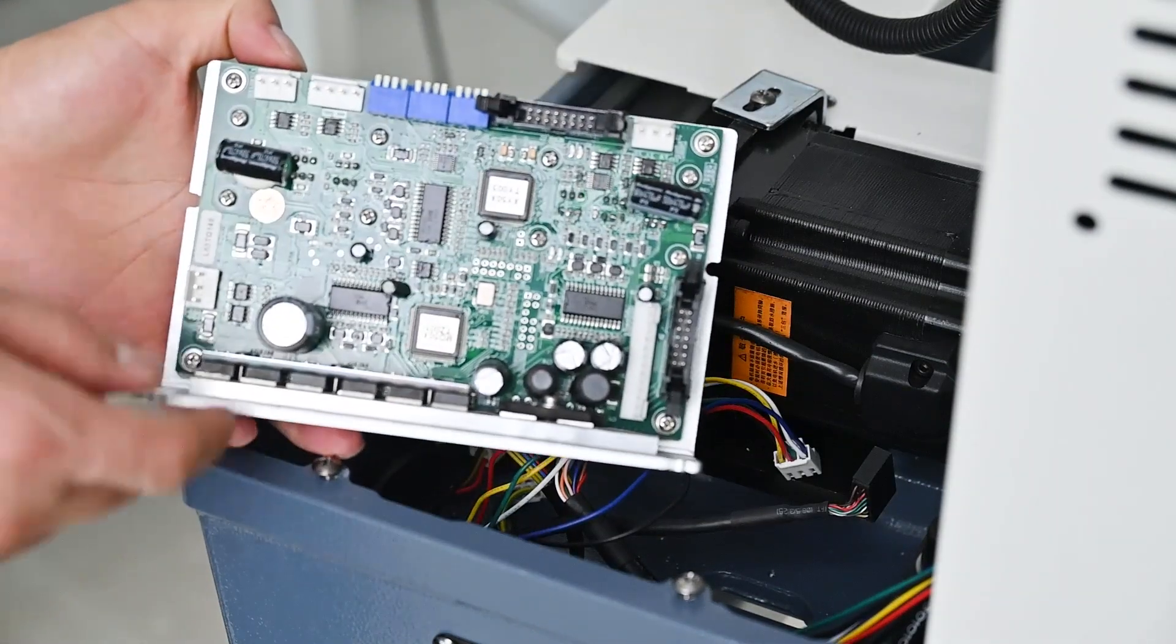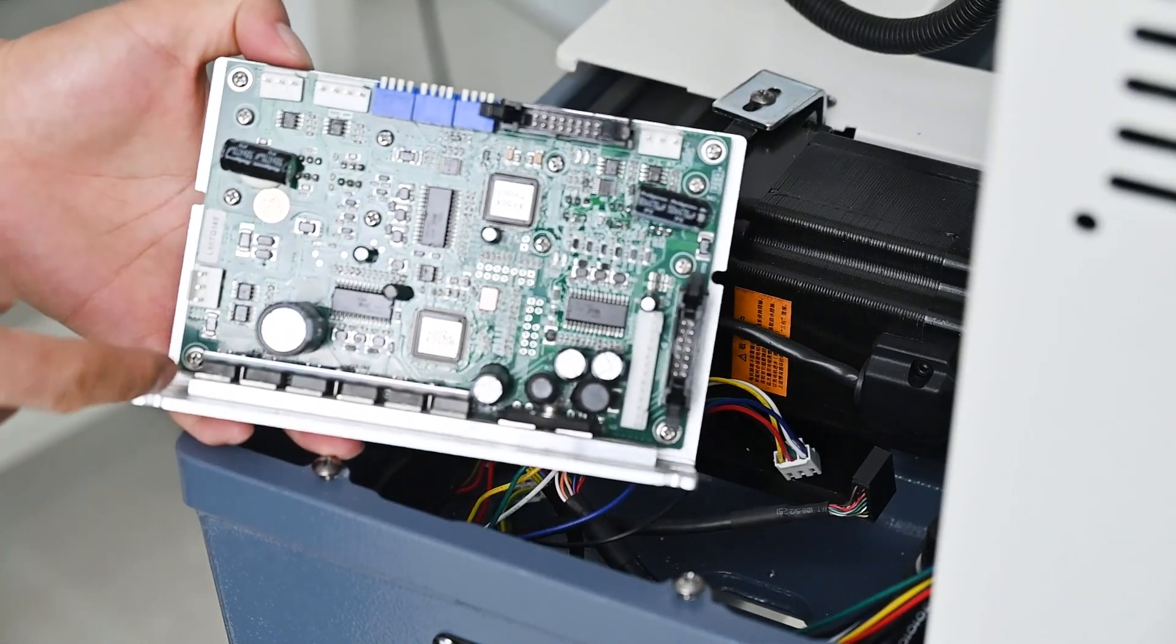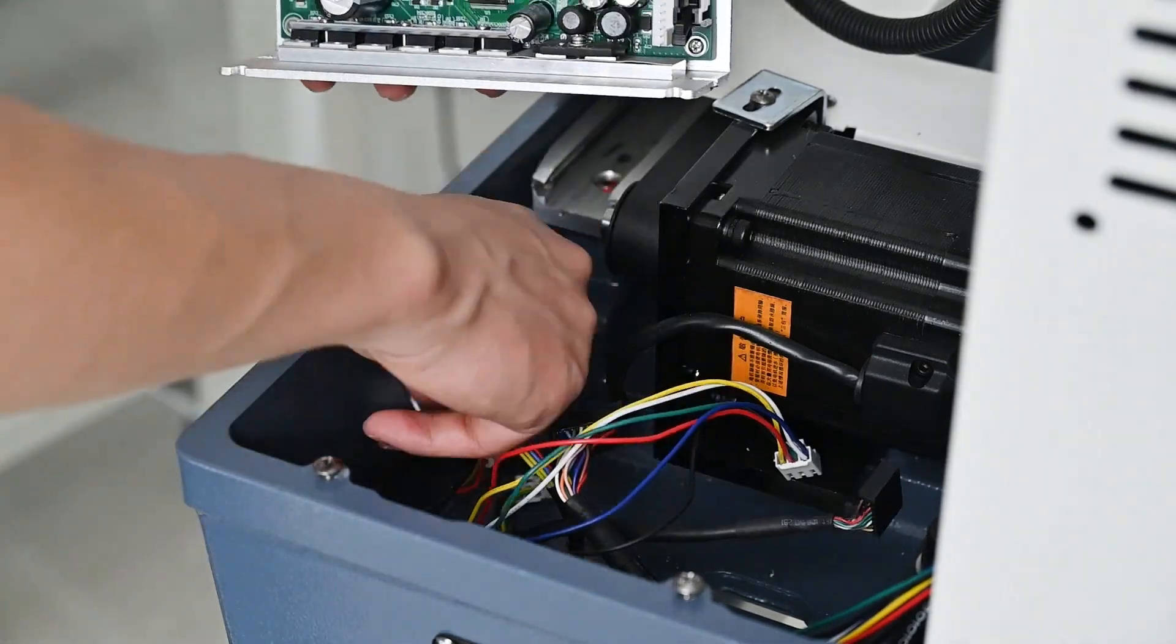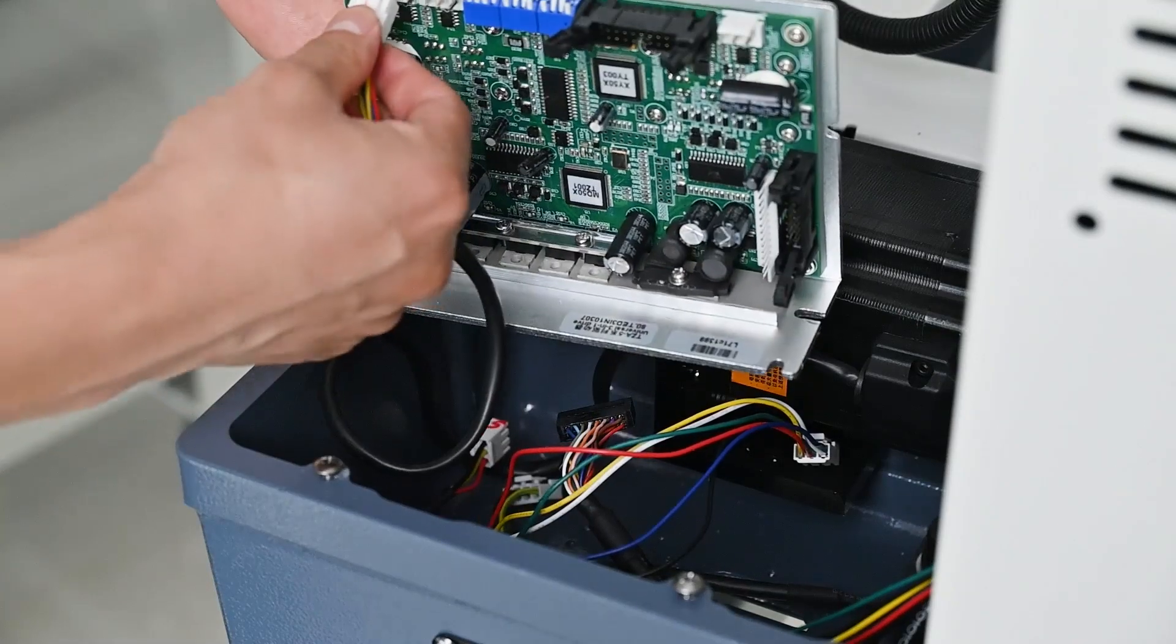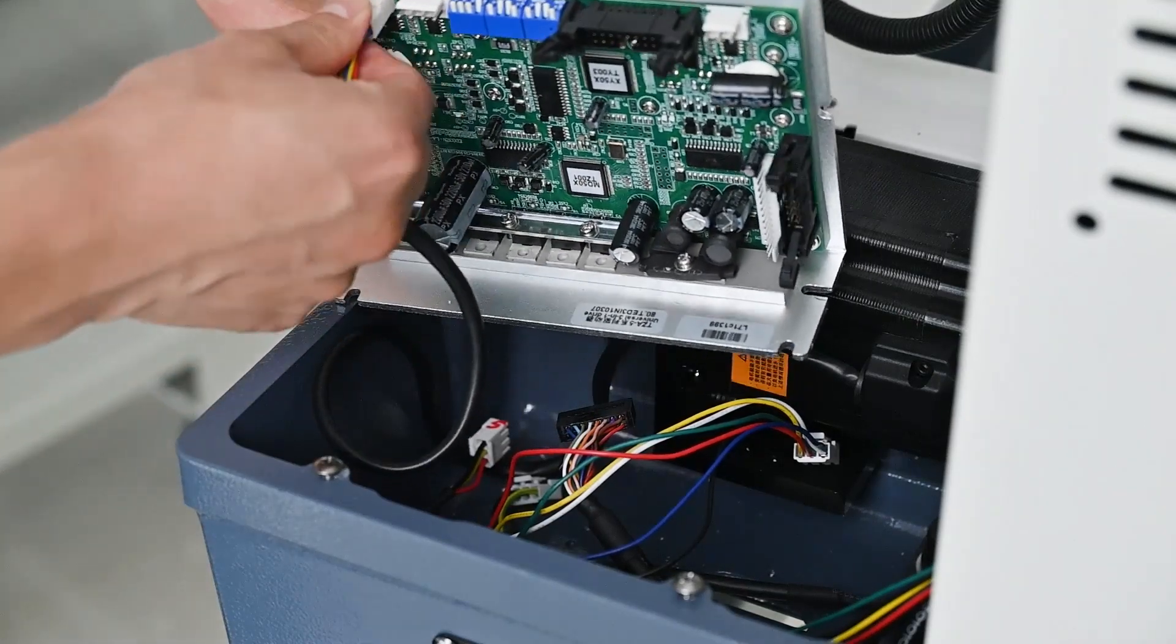Insert into the new drive motherboard according to the line sequence marked in the previous step.